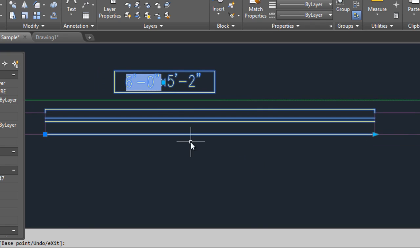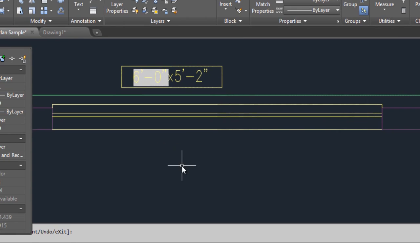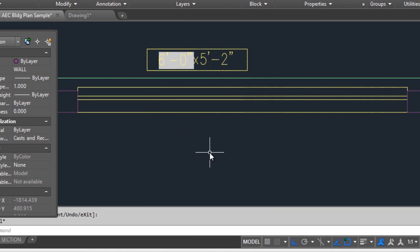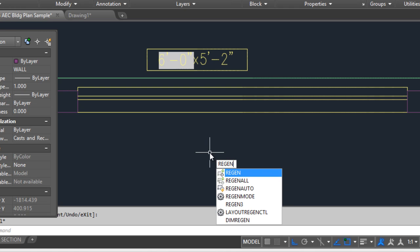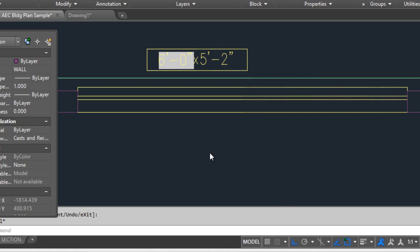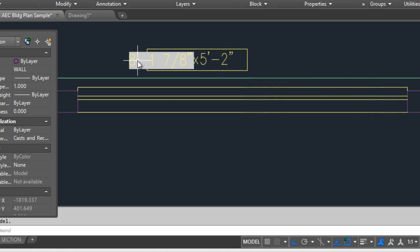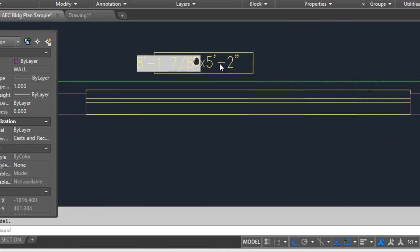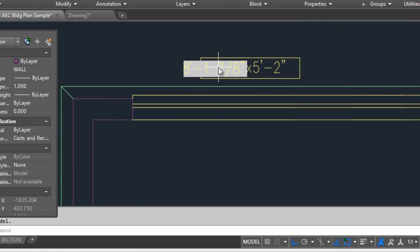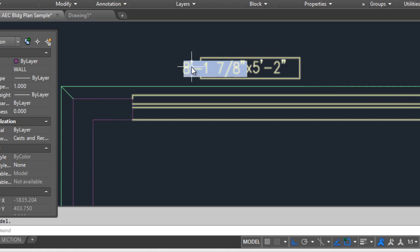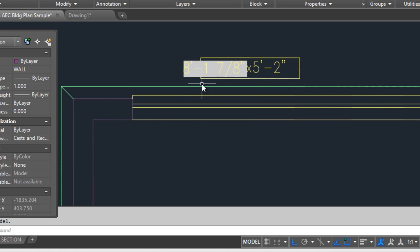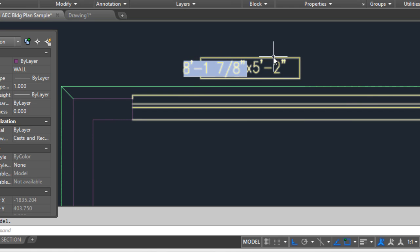To update the distance, type the command 'regen' and press Enter. This is the new distance. You can also define another precision unit to fit in this rectangle.